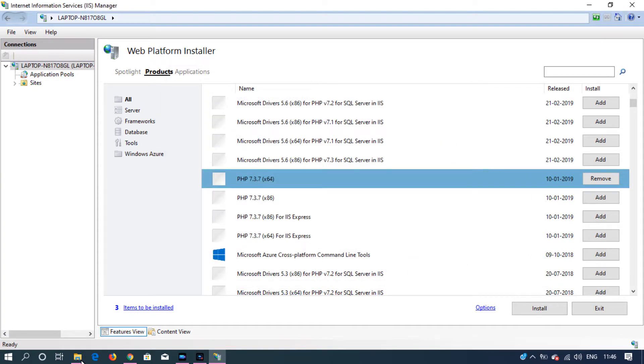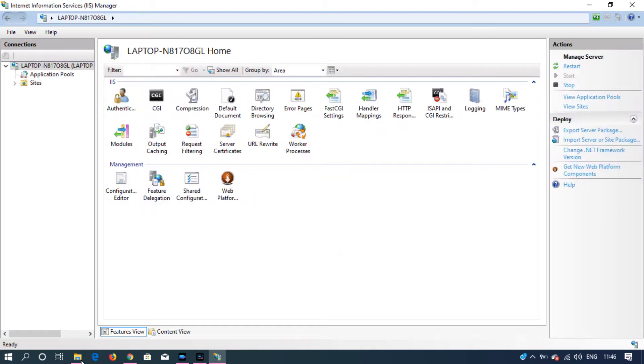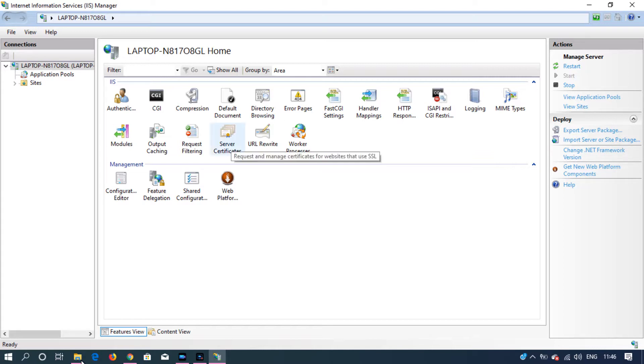I have already installed another version of PHP, so I'm going to click exit. That's how we install PHP.